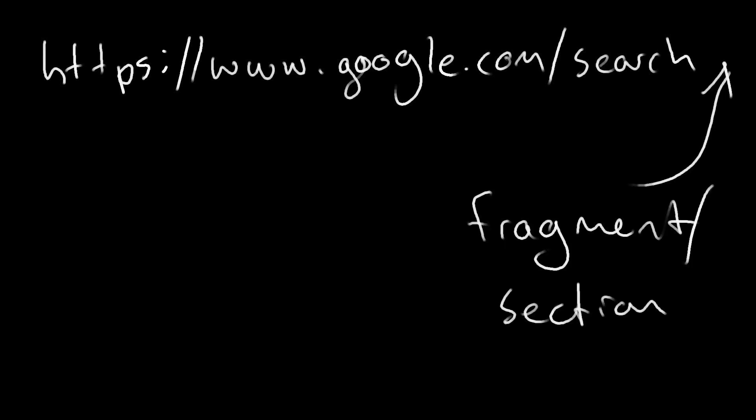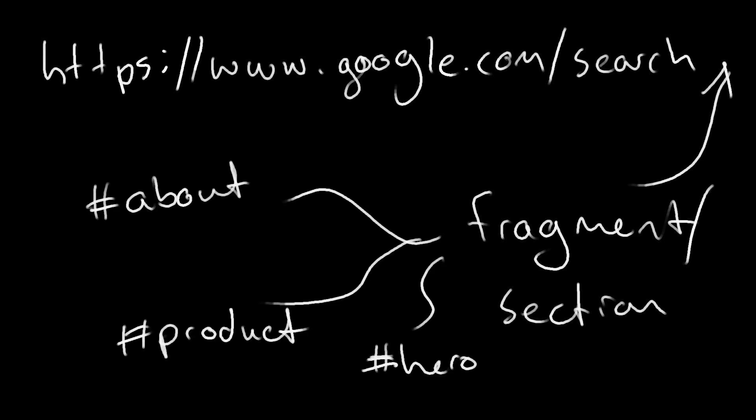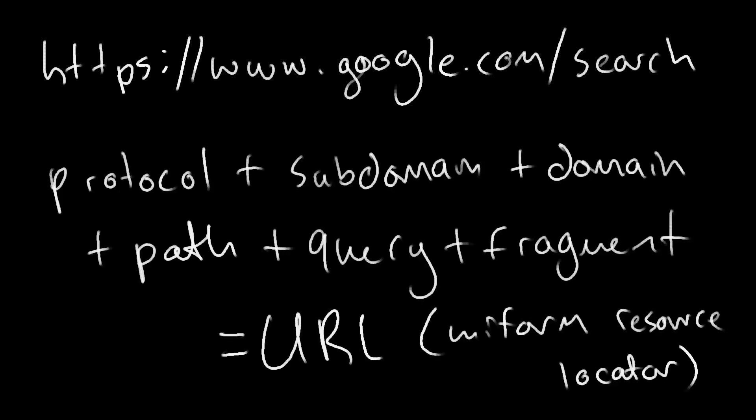And finally, we have what is known as the fragment or section. That's typically denoted with a hash or pound key, and then an ID or identifier for that fragment or section. And when we smoosh all of these together, we end up with what is known as the URL.